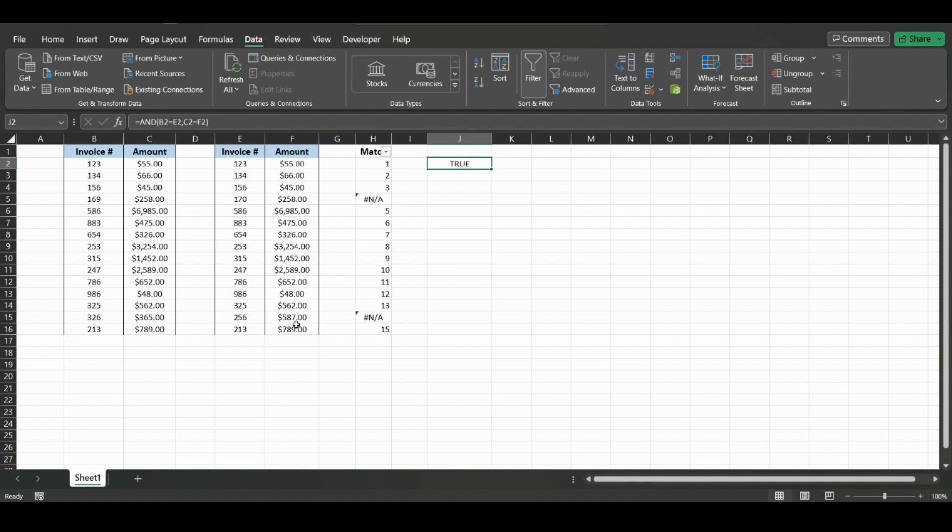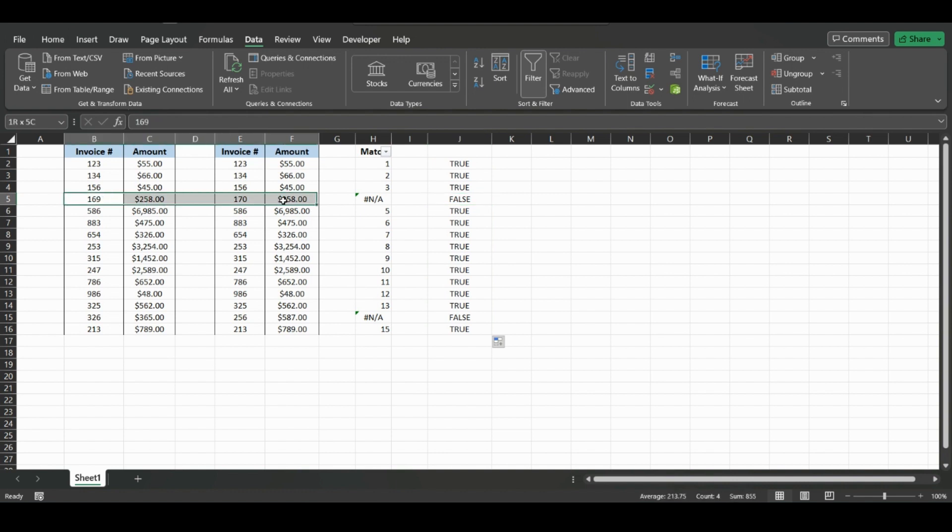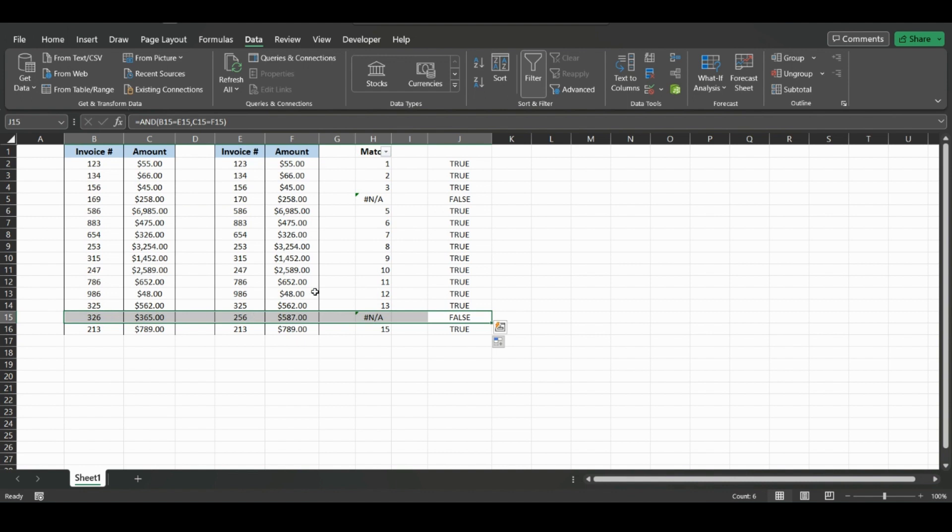You can add more than two statements, but for this example, we only have two statements. And there is false here because these don't both match. There's another false here. And say we change one of these values to not match...